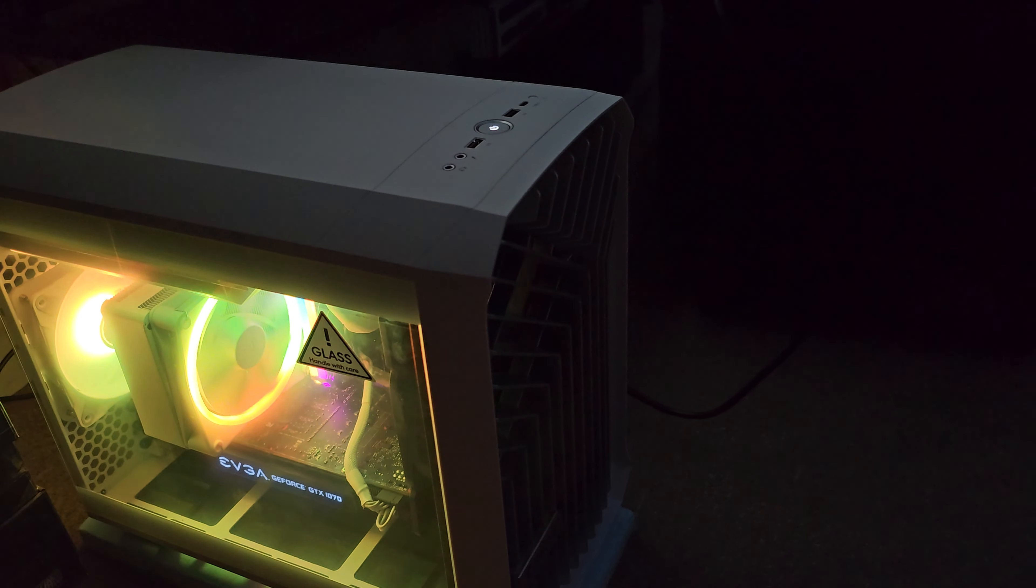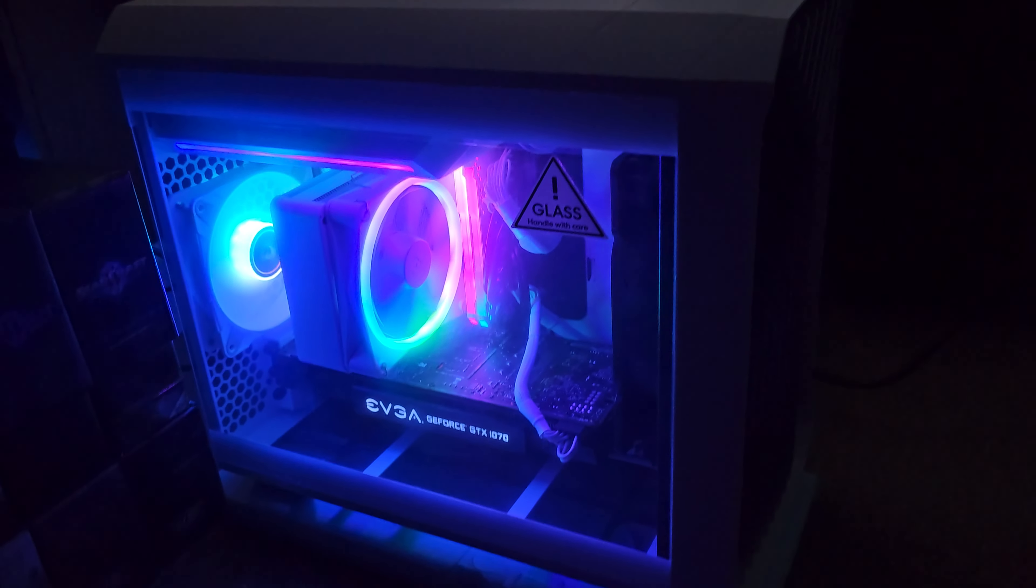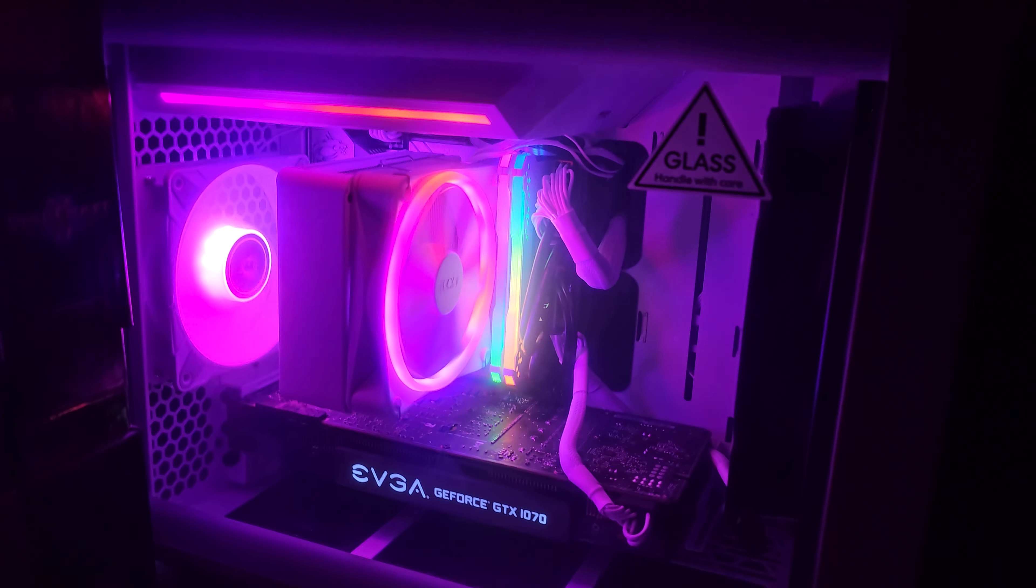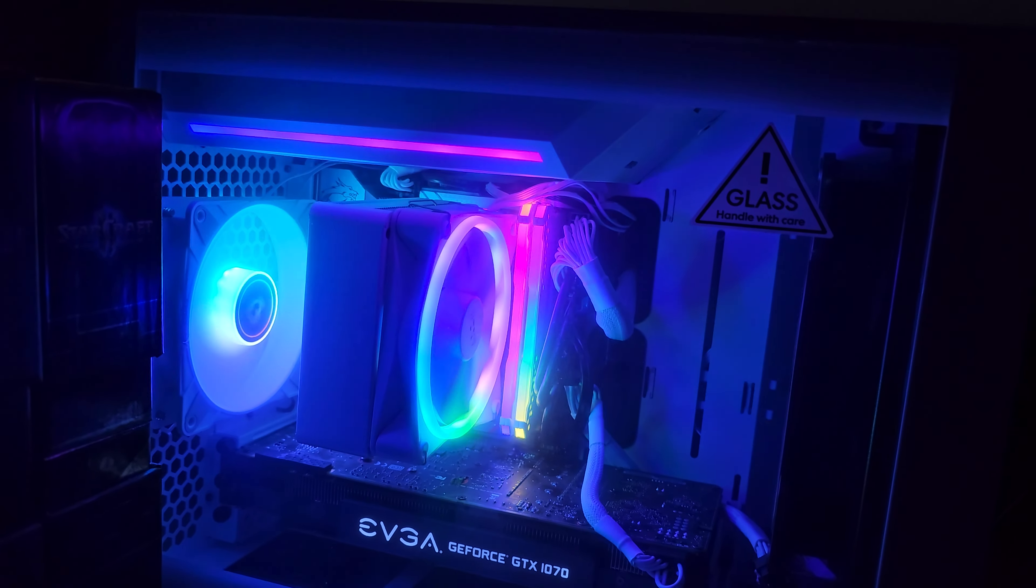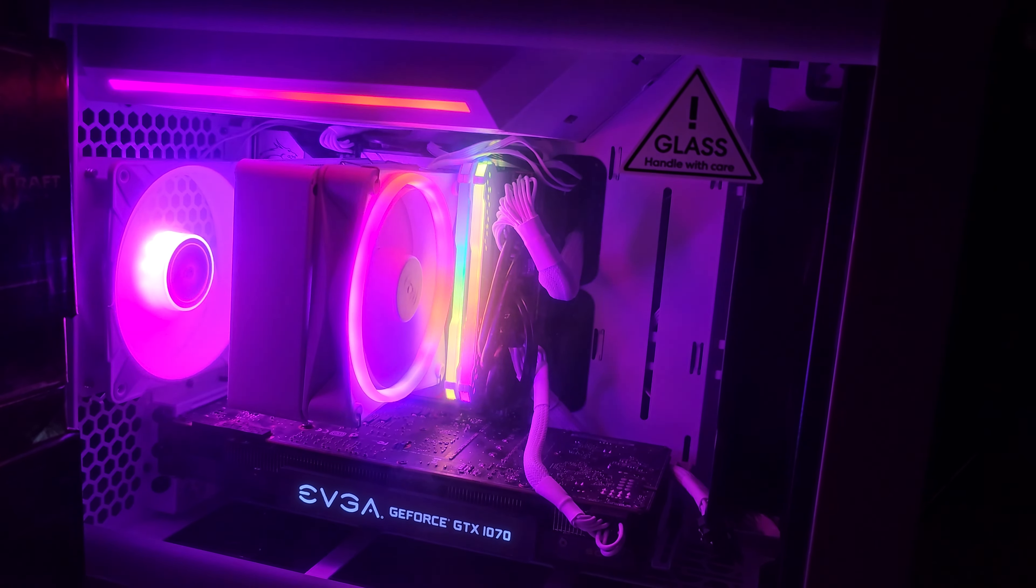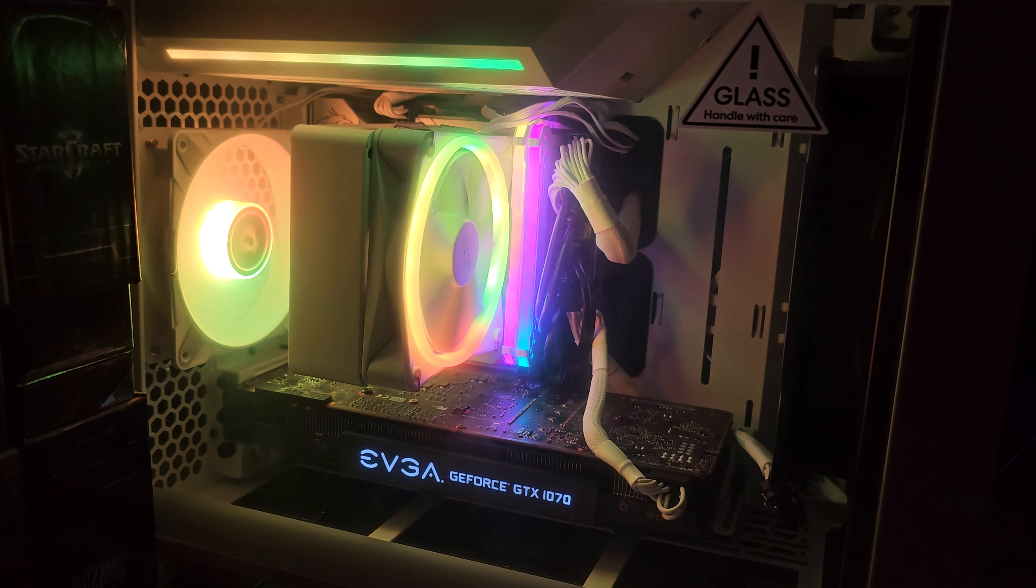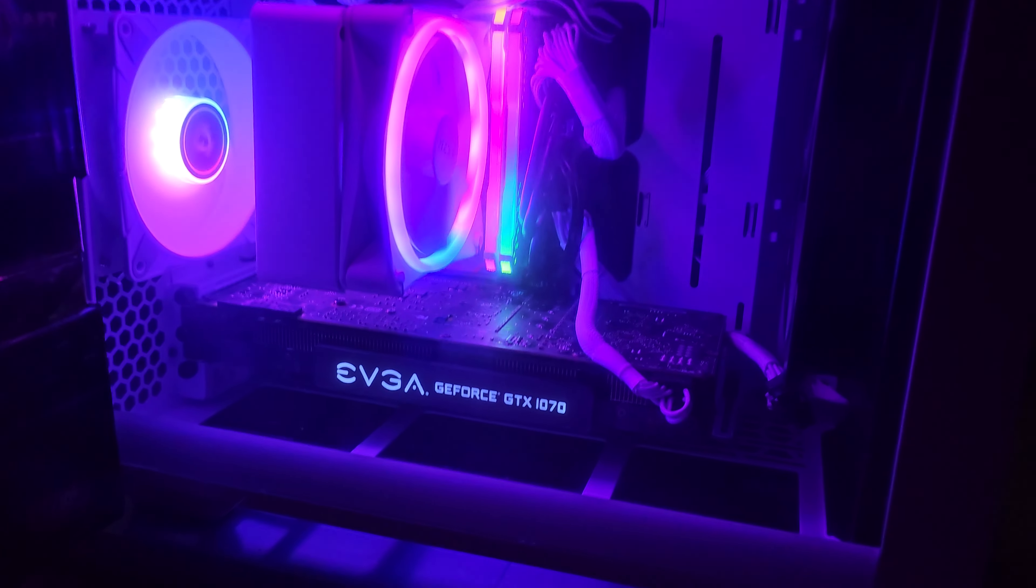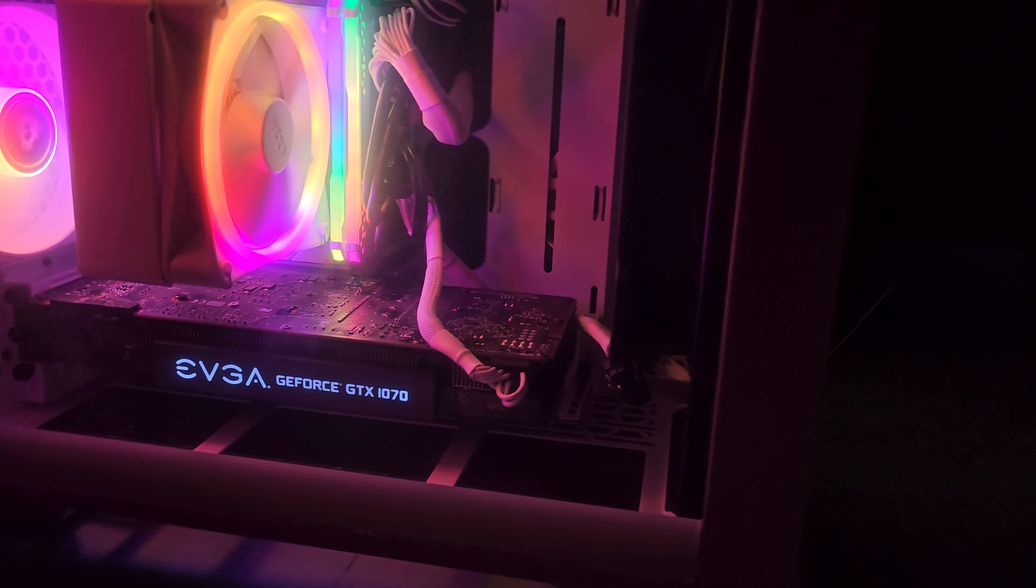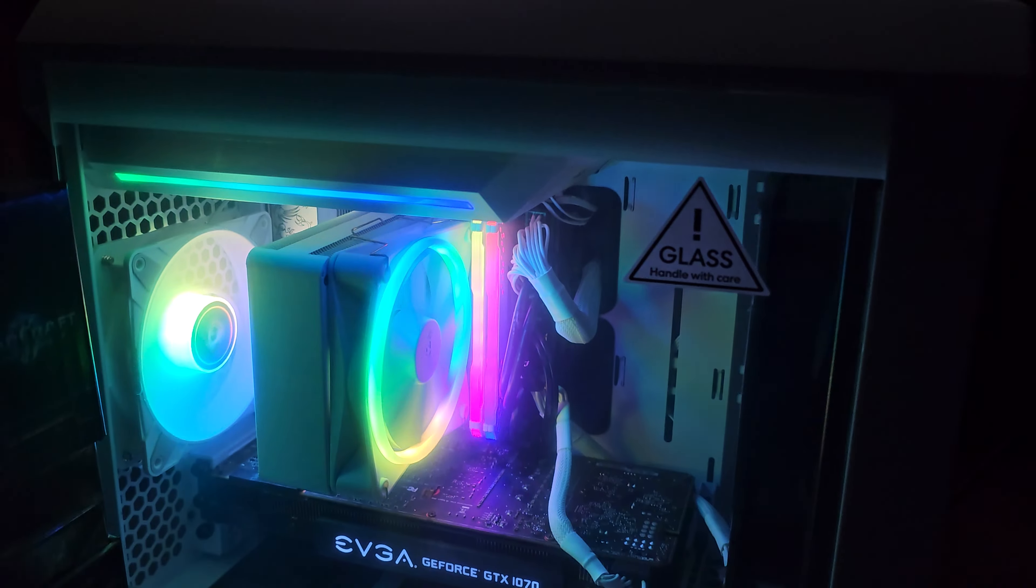Here is our Fractal Torrent Nano. As you can see, now that the RGB is fully activated, that light strip combined with the two memory dims, the cooler and the exhaust fan, and we've got our 1070 in there now. Inside of the case looks really nice.